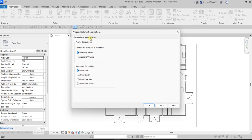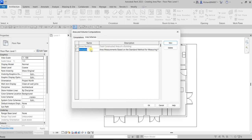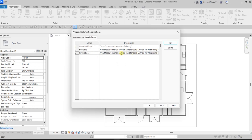We're going to create an area scheme. We already have 'Gross Building' and 'Rentable' here. I'm going to create a new one — let's say for the circulation of the building, so I'll name it 'Circulation.' You can also specify a description if you want. Once done, select OK.